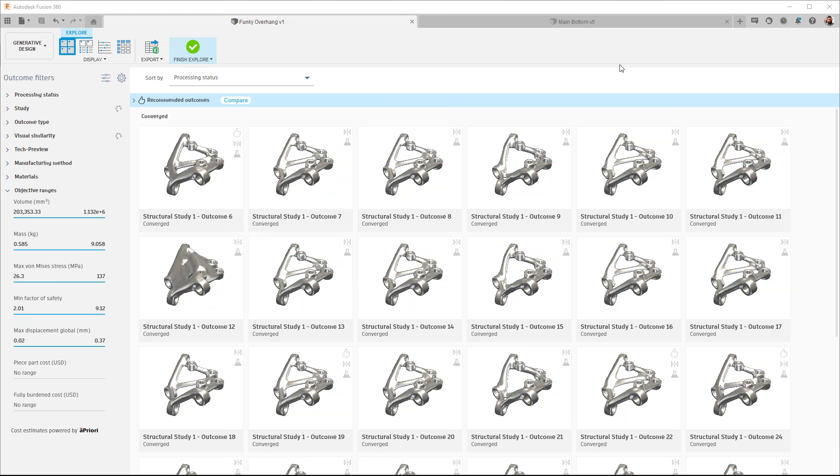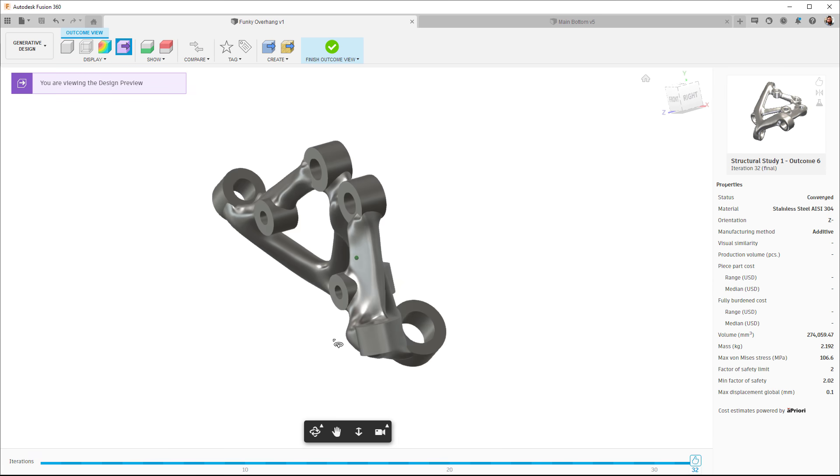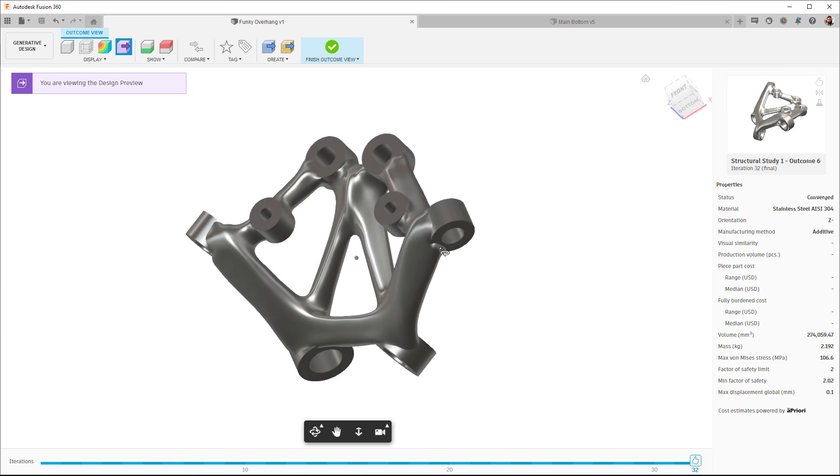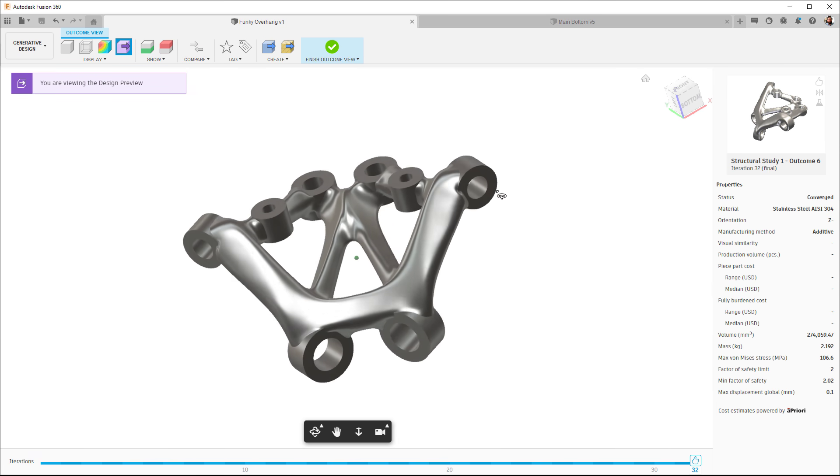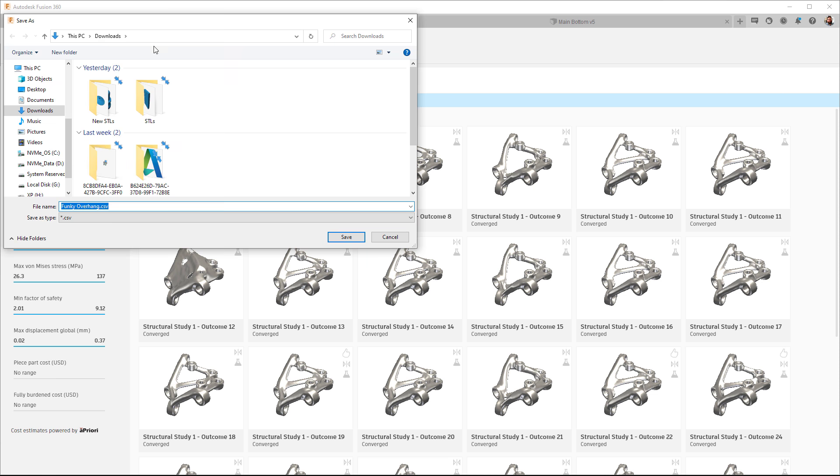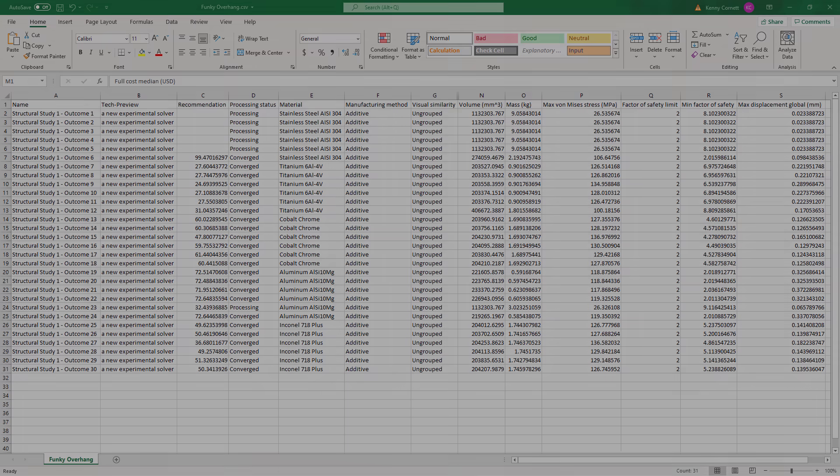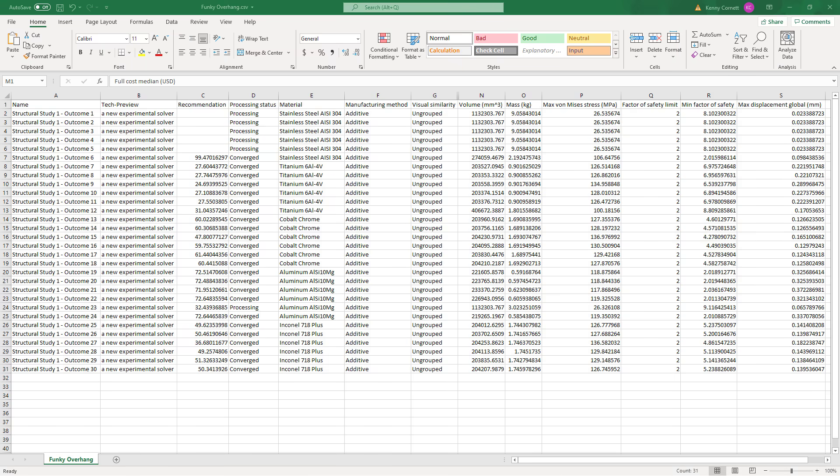For generative design, we have two updates to bring you this release. First off, the symmetry constraint has been enabled for additive manufacturing. Second, the metadata from the results view is now exportable as a CSV for downstream post-processing. It's worth noting that the sliders in the results view that affect the recommended outcomes will also affect the recommendation score in the CSV file. The CSV data is a snapshot of the explore screen at the time of the export.